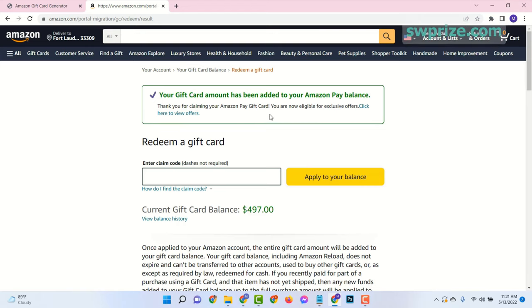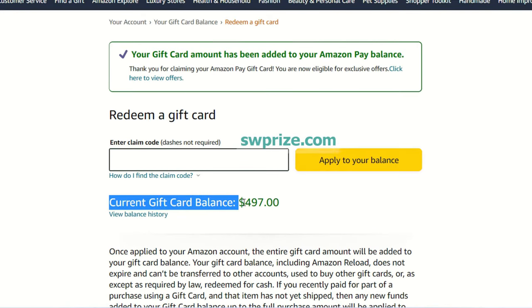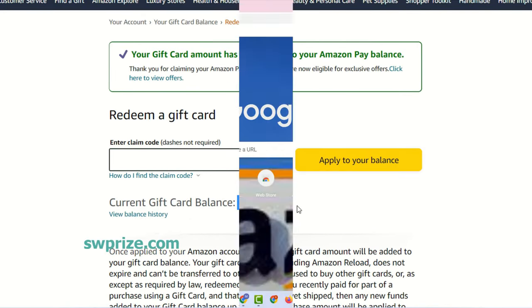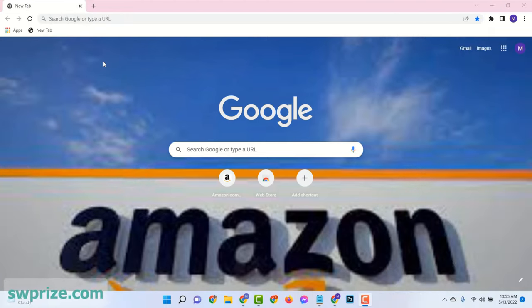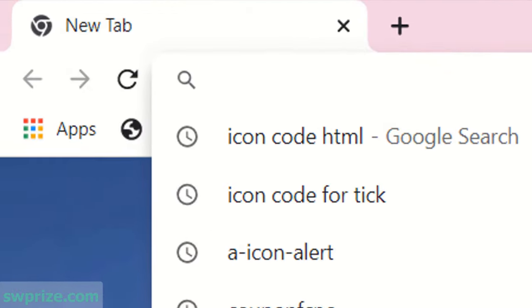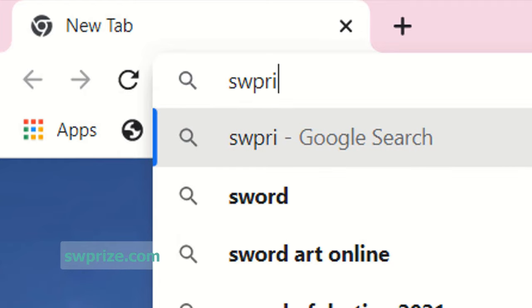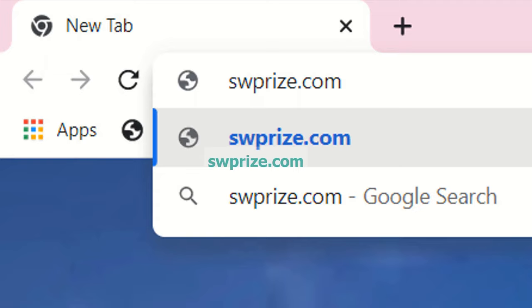Here I already redeemed my Amazon account with a $100 Amazon gift card. To get an Amazon gift card, please follow the next steps very carefully. Just open your browser and go to the website swprize.com.